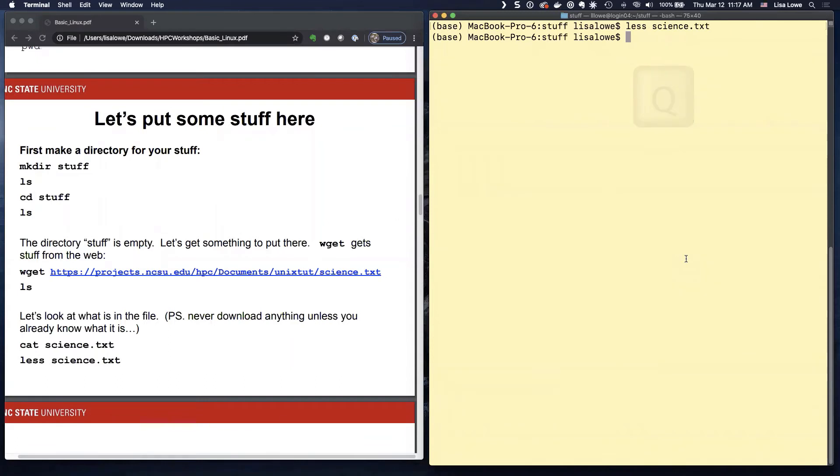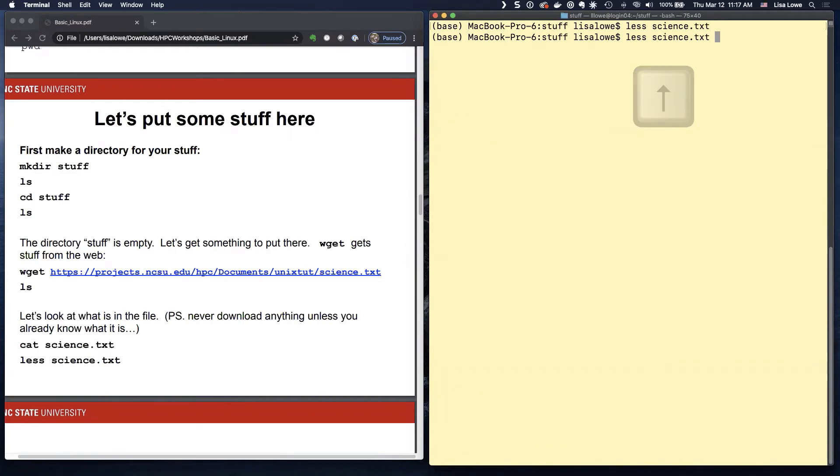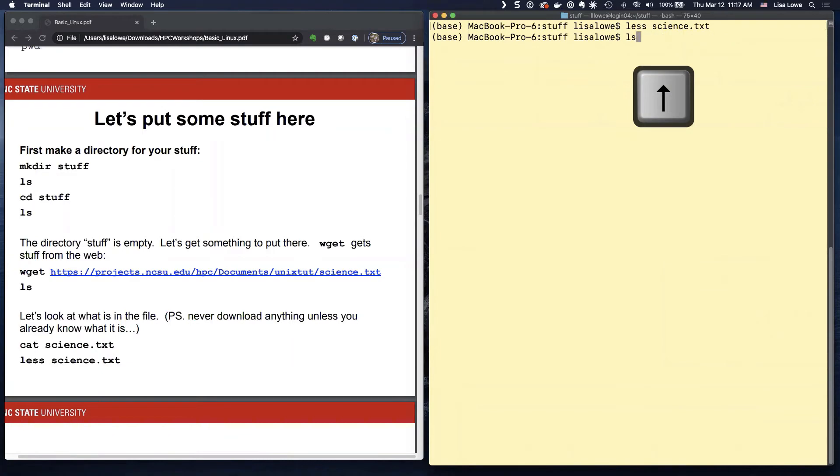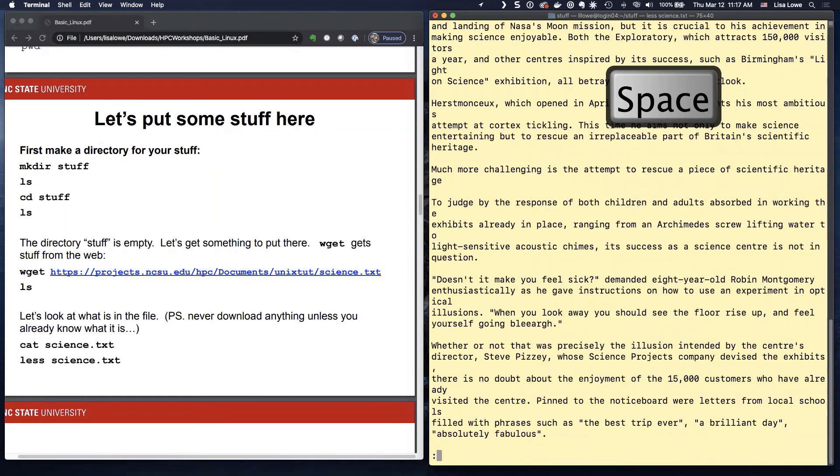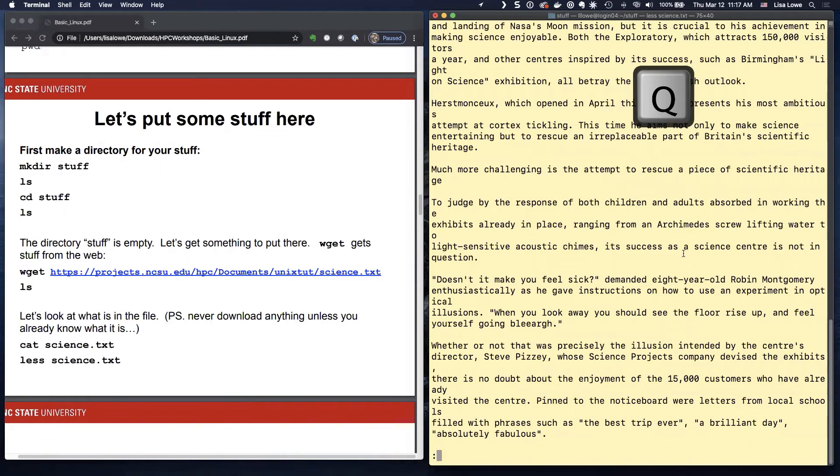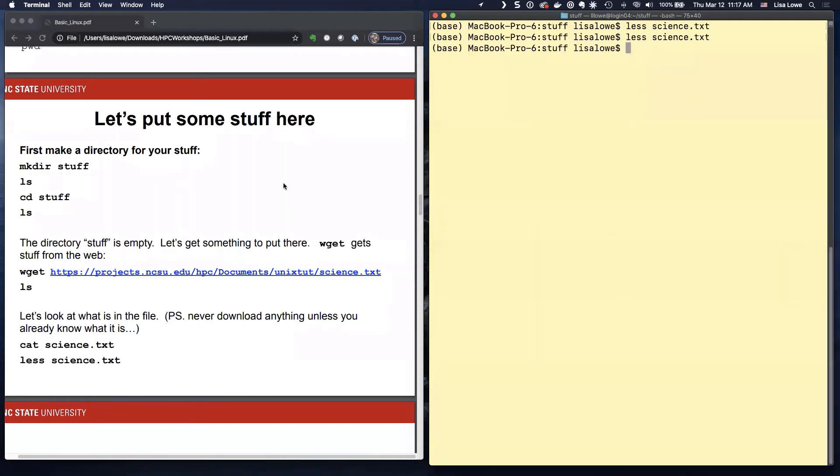So for less, you remember, hit the up arrow. Hit the up arrow and it will do the thing that you did. Let's just try that. Now up. You go up. It'll show your previous commands. So hit the up arrow. Hit less. Hit the space bar to page. Q to quit.